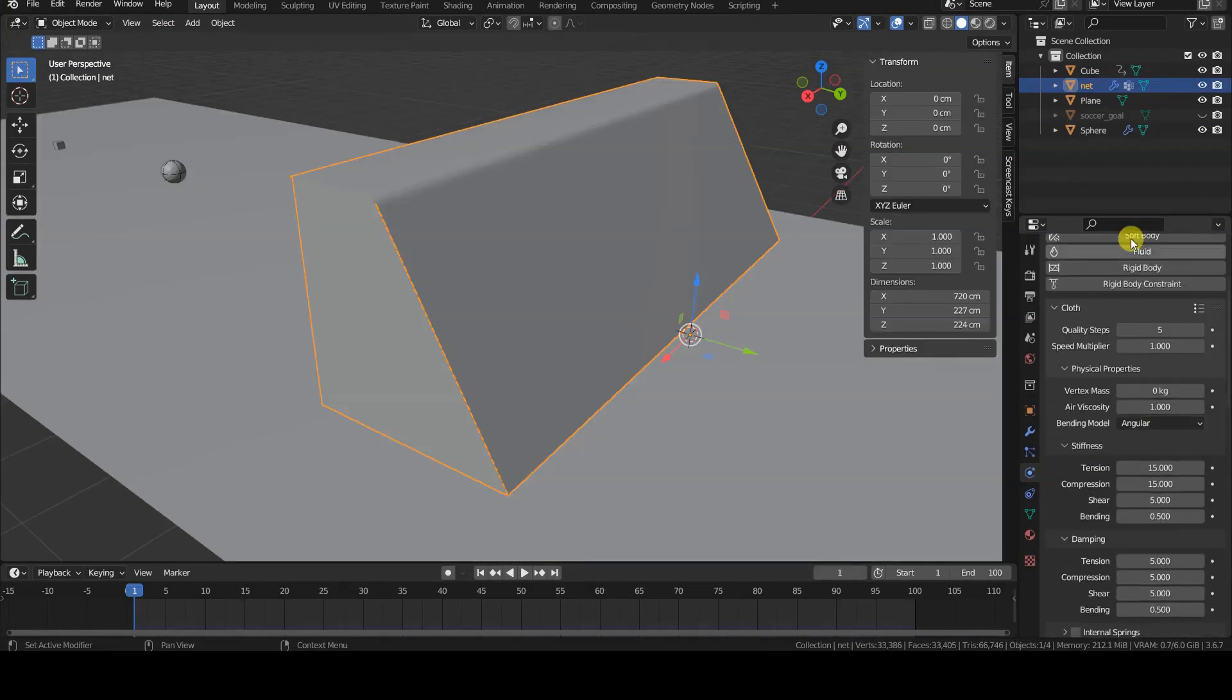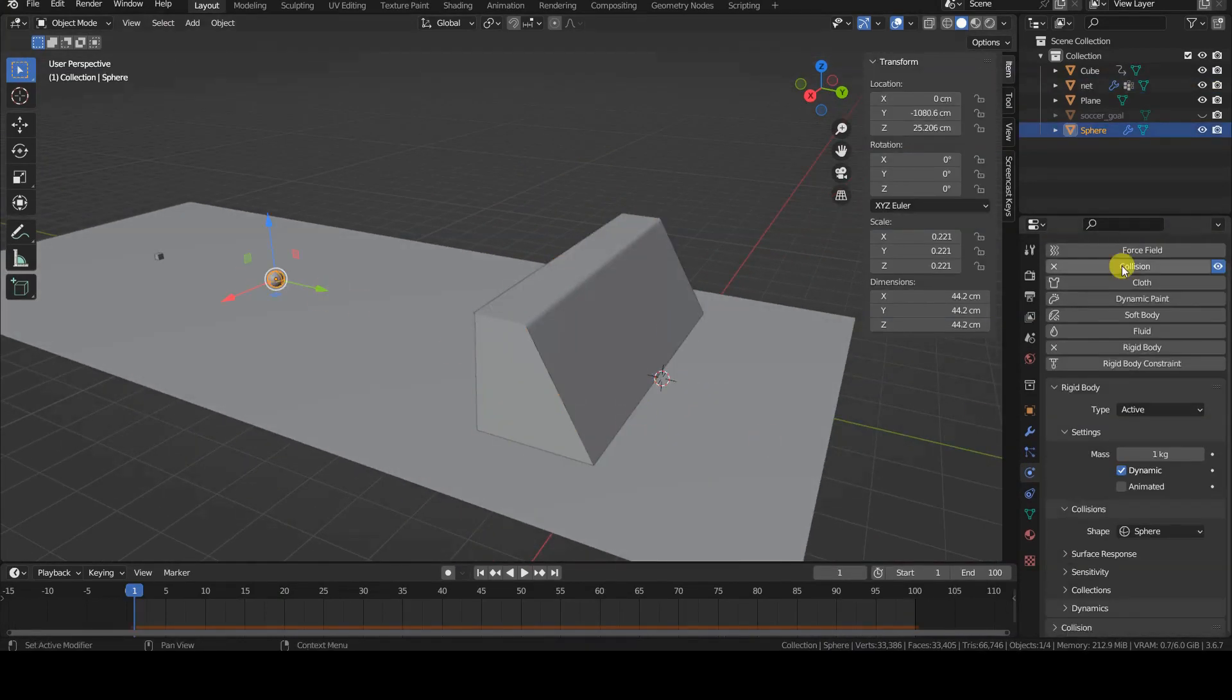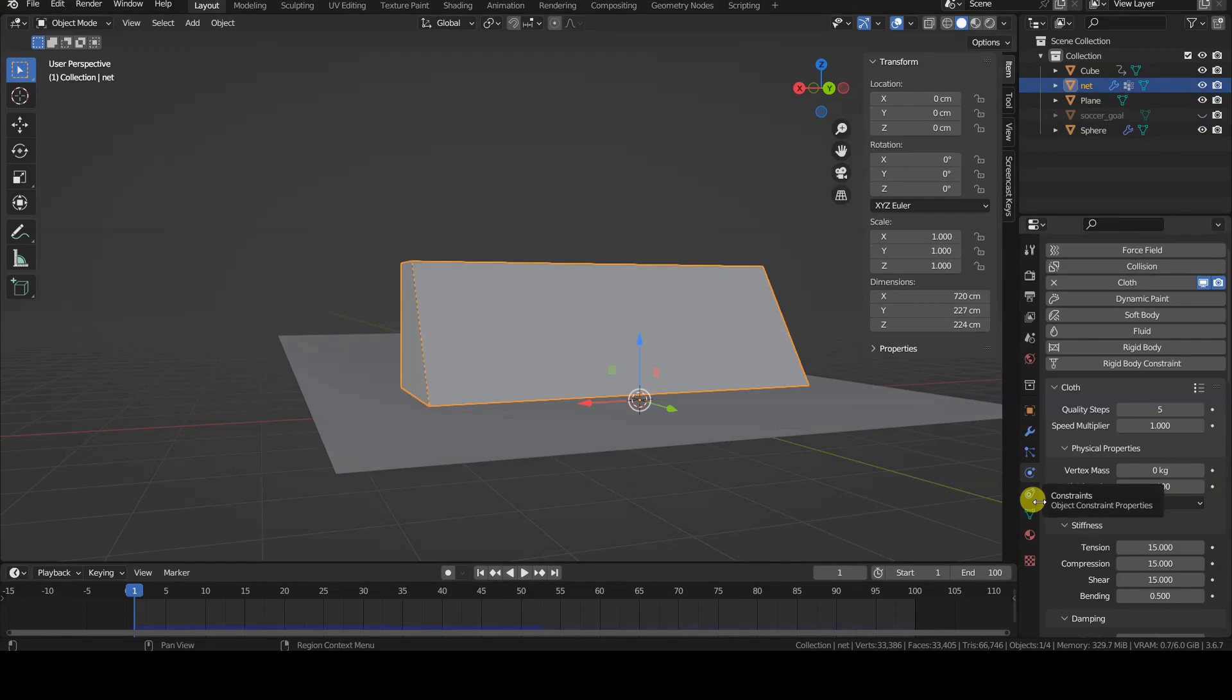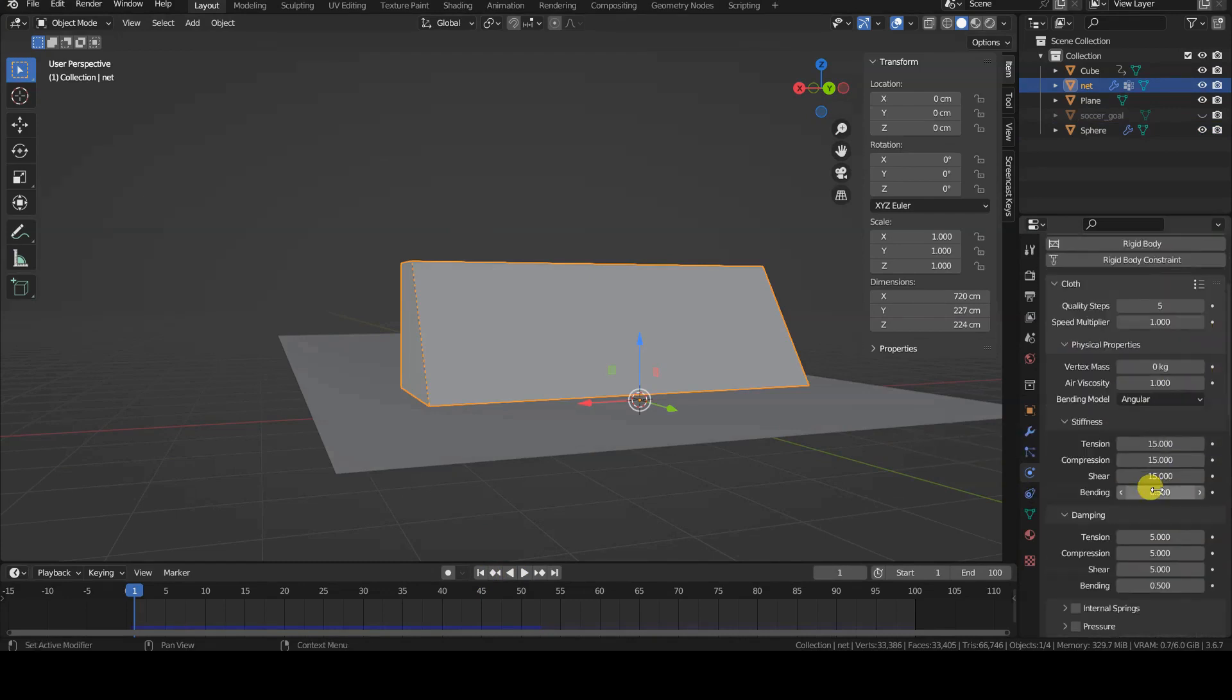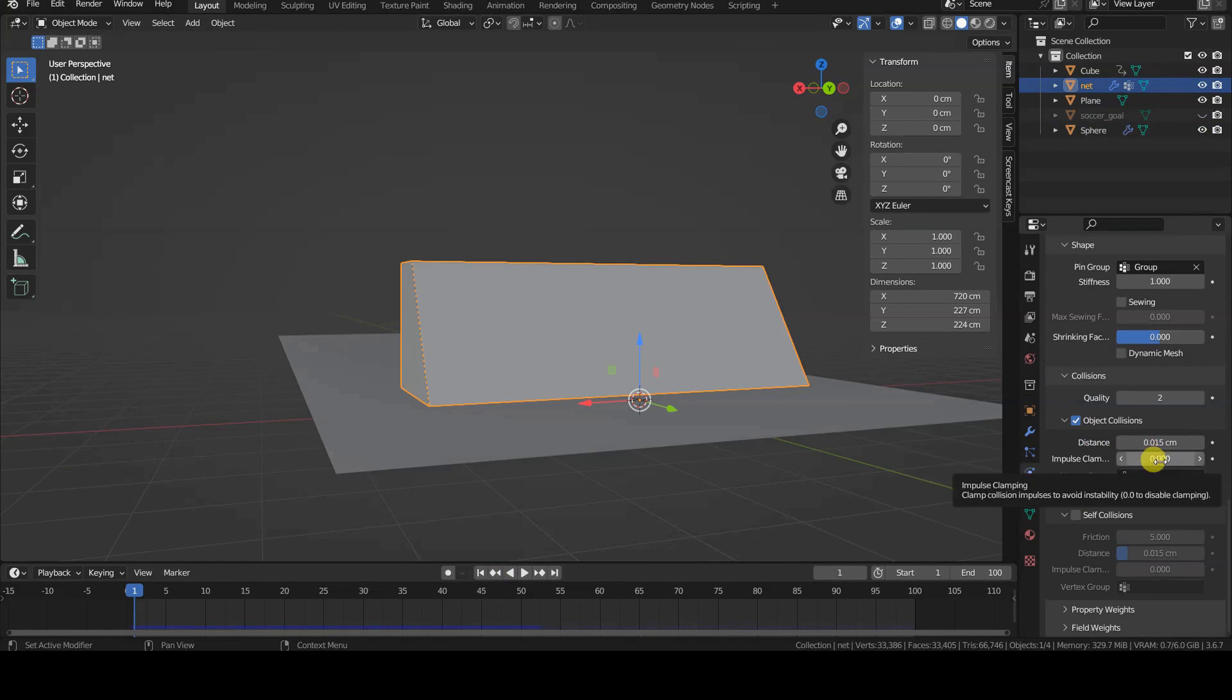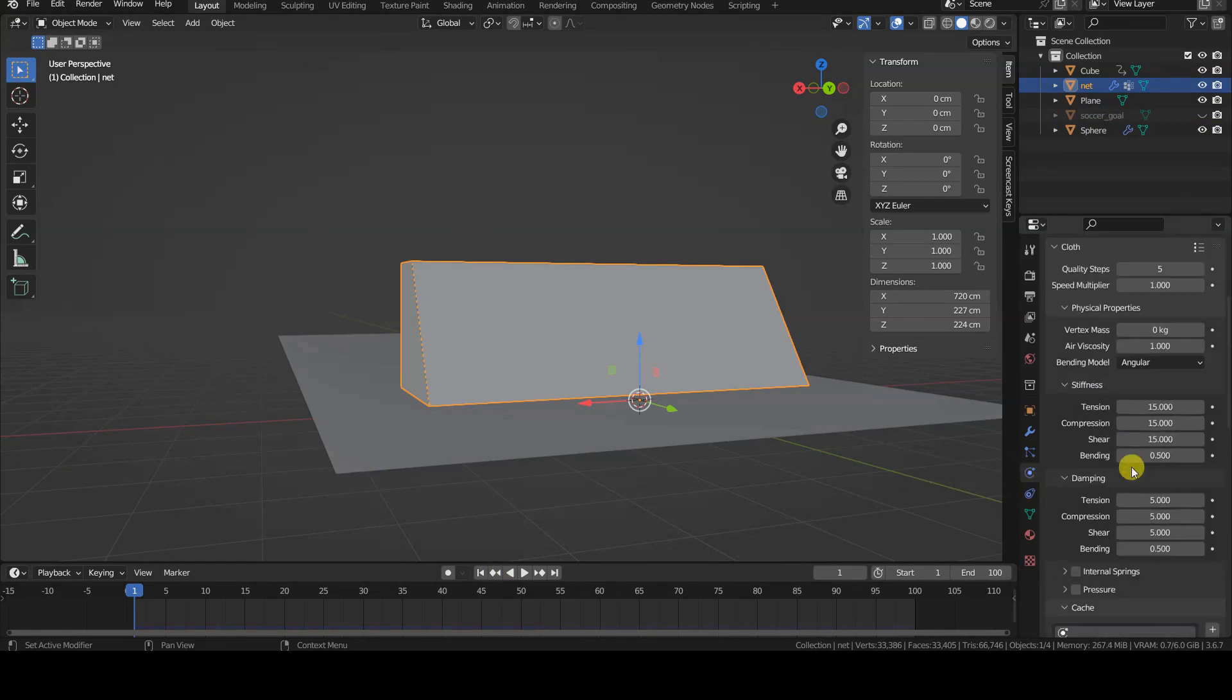In theory, everything should go smoothly because the ball flies towards the net and the collision is indeed detected by the cloth simulator. The issue is that, at least to my knowledge, the cloth simulator doesn't bounce an object backward. Therefore, the ball ends up piercing through the geometry and continuing its flight forever.